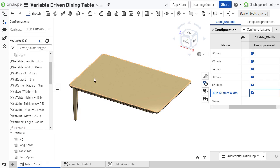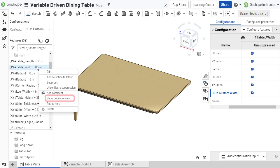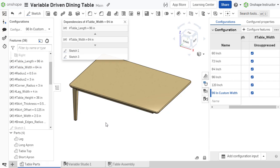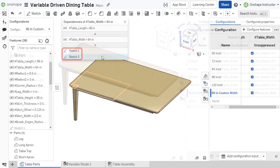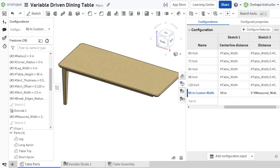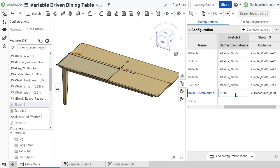To quickly see which features or sketches are dependent upon a variable, right-click the variable feature and select Show Dependencies. A dialog displays which features or sketches are dependent on that variable. These dependent dimensions or parameters may also be configured and added to the configuration table.